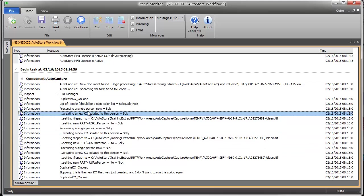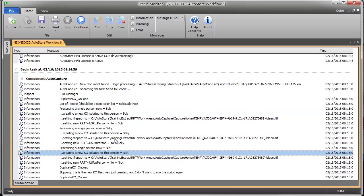I'm going to create a new knowledge object, which is a KO, and a KO is simply just a container that contains all of your Autostore documents and all of the RRTs. So I'm going to duplicate a KO, in this case for Bob, and then Sally and then Nick.